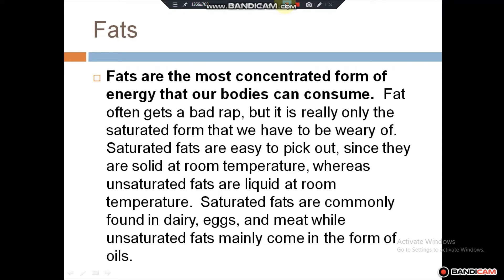Fats are the most concentrated form of energy that our bodies can consume. Fat often gets a bad wrap, but it is really only the saturated form that we have to be wary of. Saturated fats are solid at room temperature, whereas unsaturated fats are liquid at room temperature. Saturated fats are commonly found in dairy, eggs, and milk, while unsaturated fats mainly come in the form of oils.